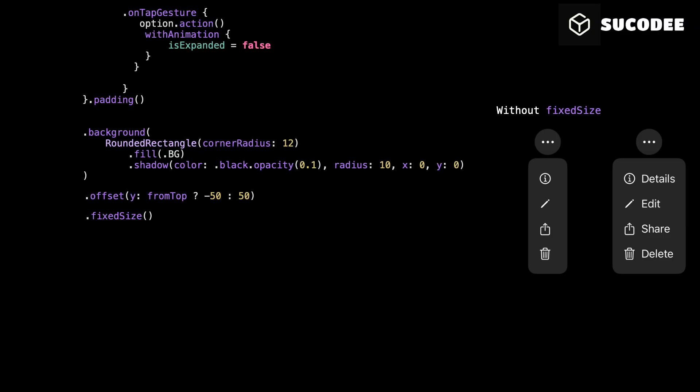We're using fixedSize here to make sure the drop-down takes exactly the space it needs to show everything inside. Without this, SwiftUI might try to compress the layout. And if there's not enough room, it could cut off the text.